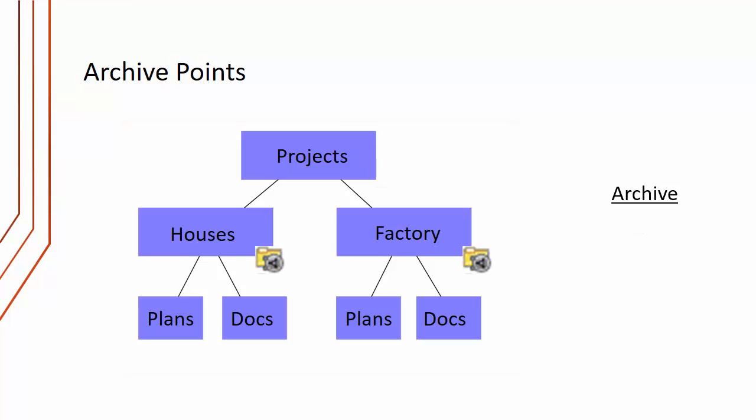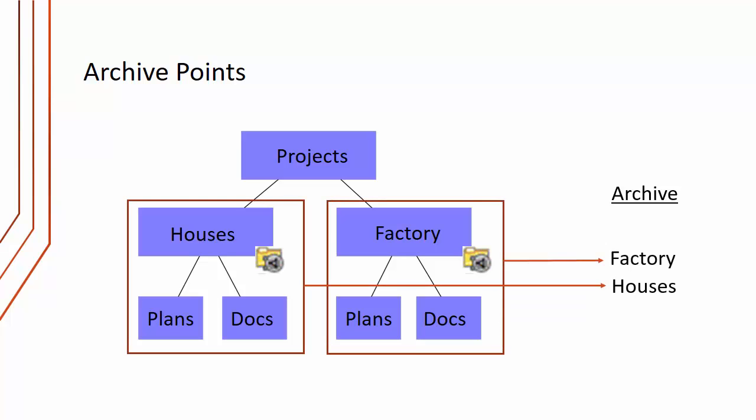Another example might be we decide that we want to create archive points for the houses subfolder and for the factory subfolder. What this will mean is we'll end up with two archives, one for houses and its subfolders and one for factory and its subfolders. We can define these archive points when we create the folder targets.